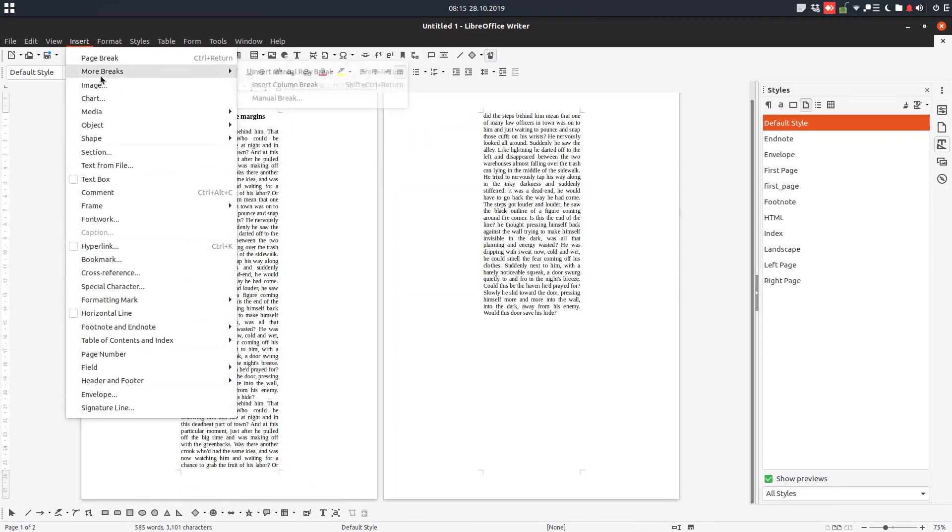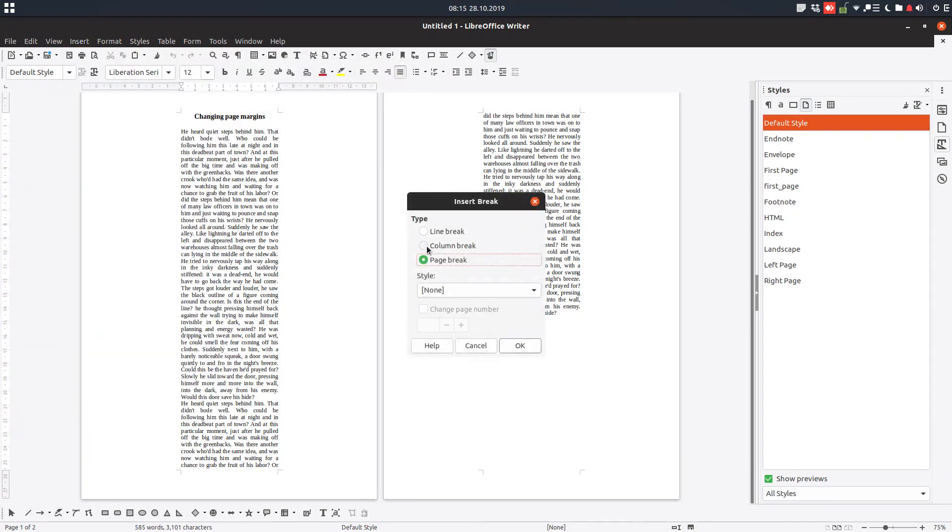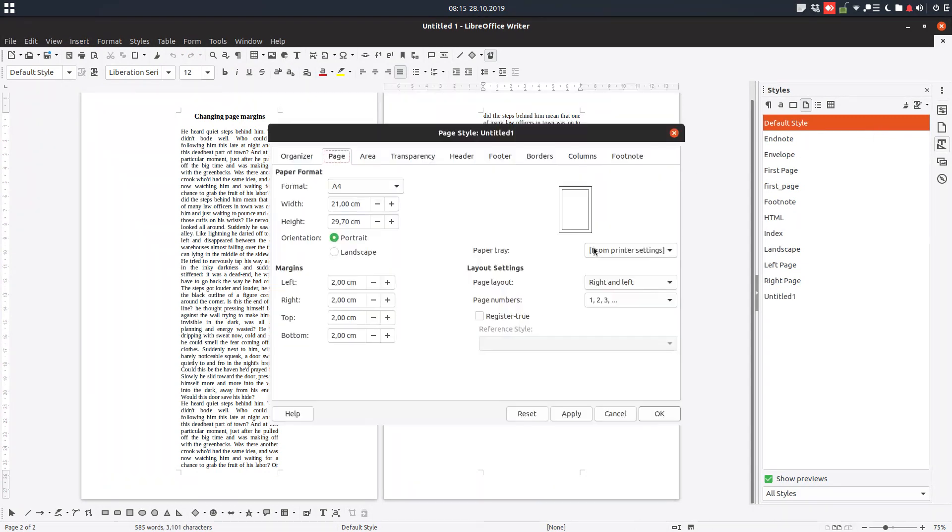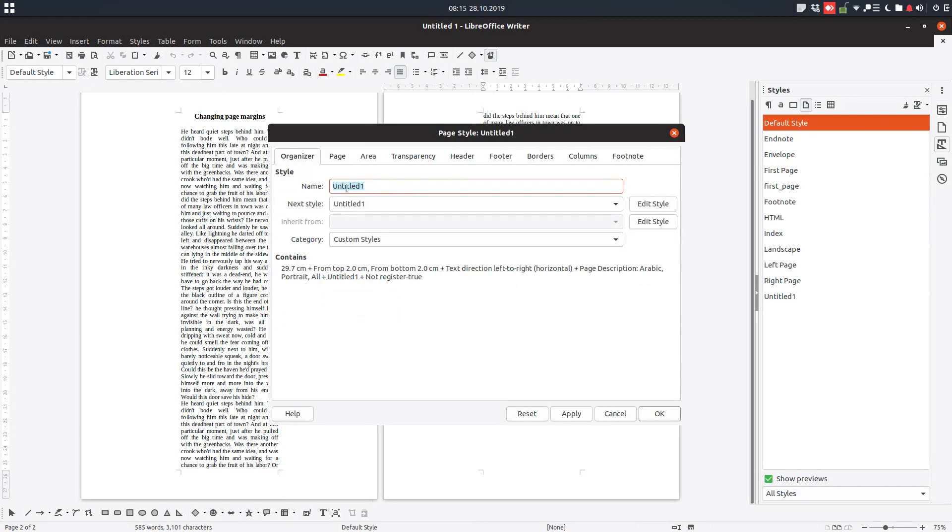So we insert a manual break. But before we have to define the second page style. So let's define a new style. This will be with three centimeters on three. And let's rename it second page, or page two.